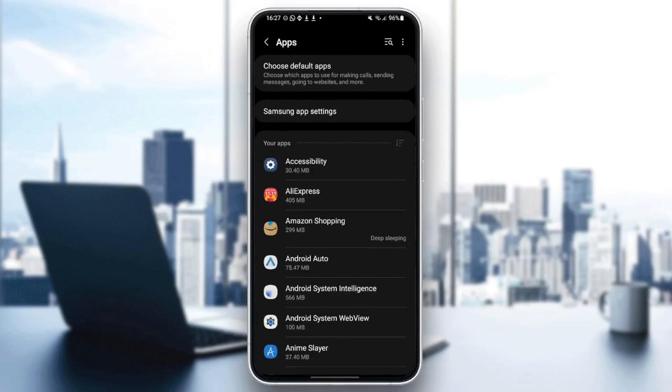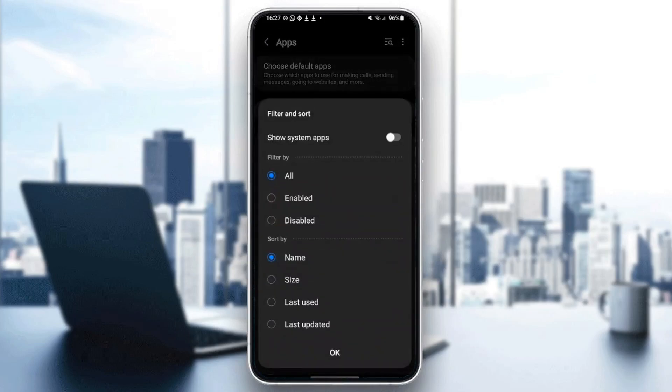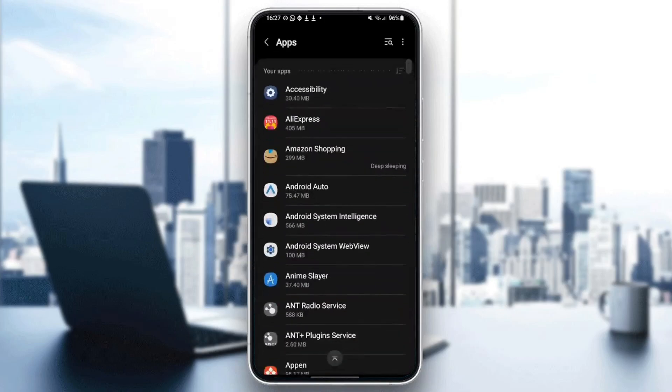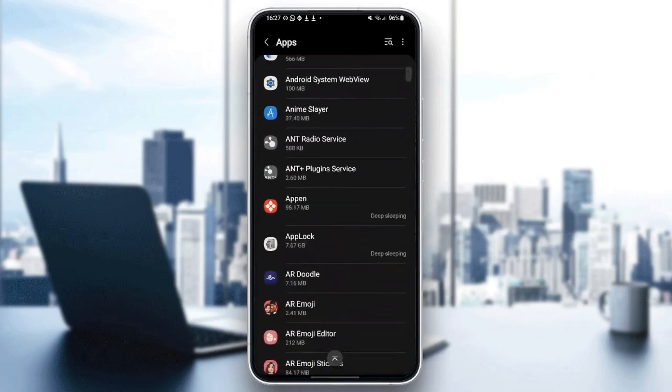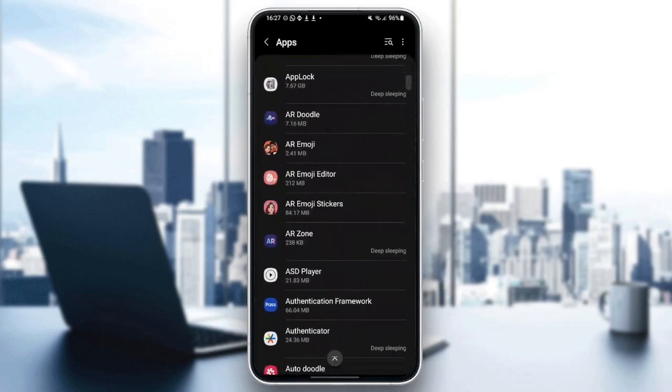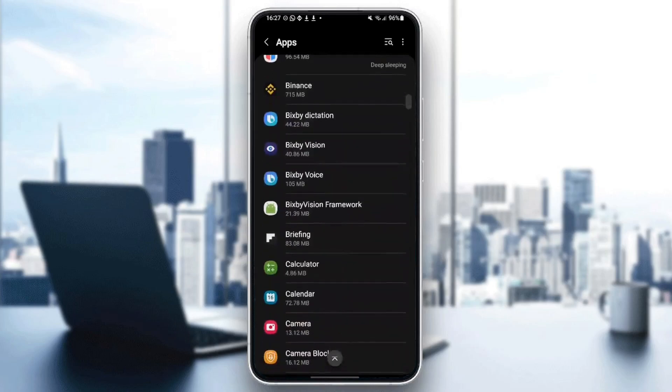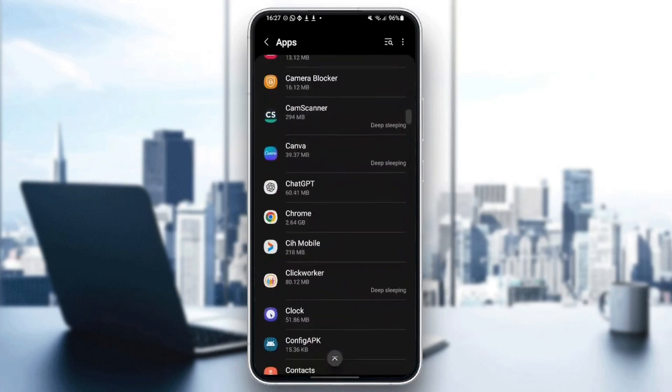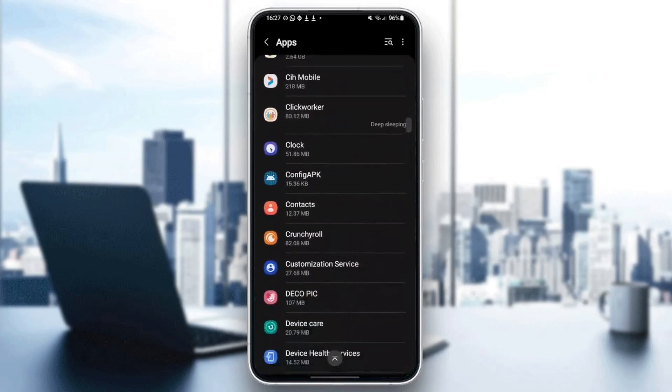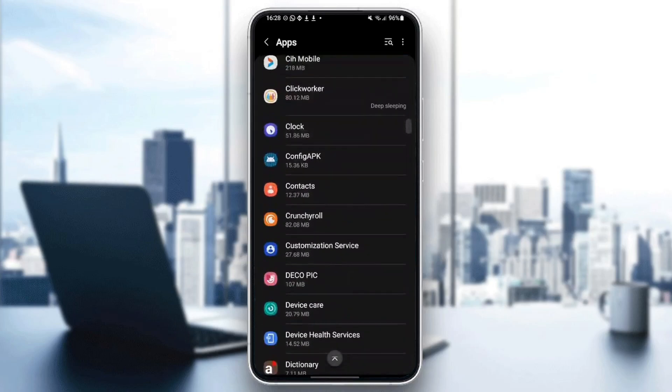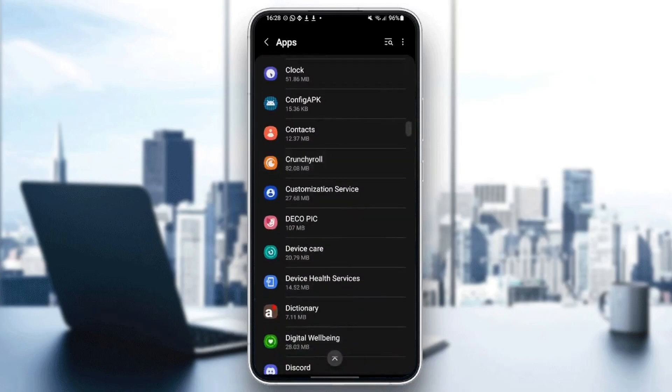And then once you're here, you're going to find all of the installed applications on your phone. Go ahead and search for Crunchyroll in this list. As you can see, I found it. Once you find this, go ahead and click on it.